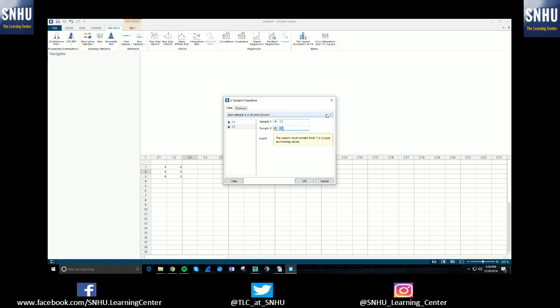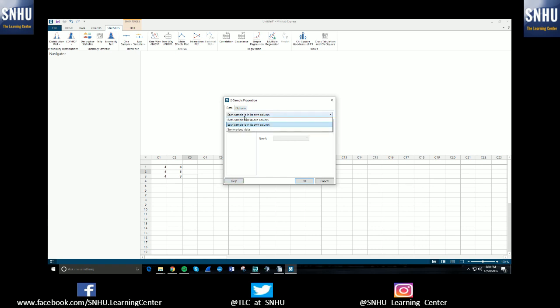If you actually don't have data, it's freaking out at me because I don't have proper data inputted here. But anyway, if you don't have the actual data and you have the summarized data, you'd select this.